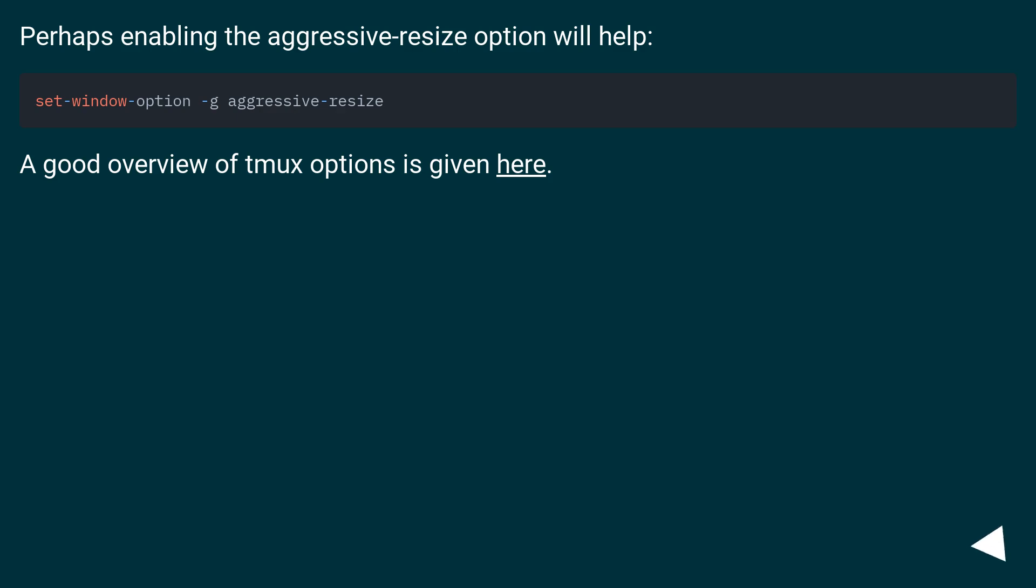Perhaps enabling the aggressive resize option will help. A good overview of TMUX options is given here.